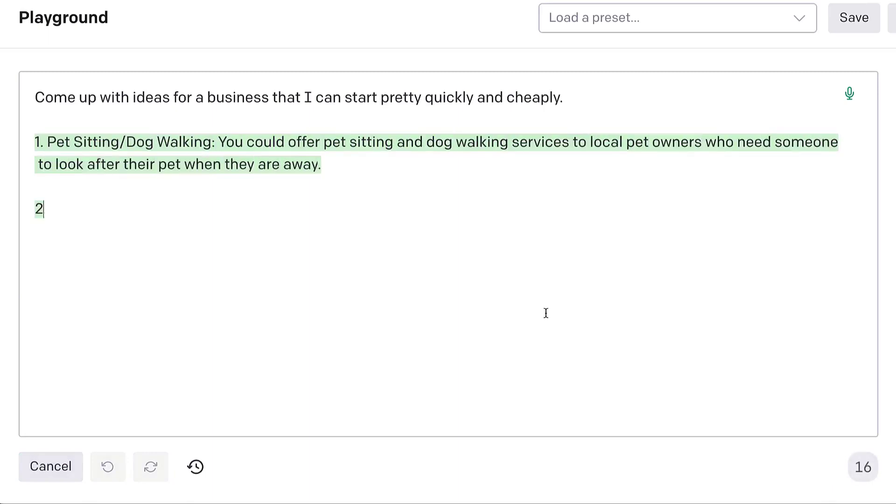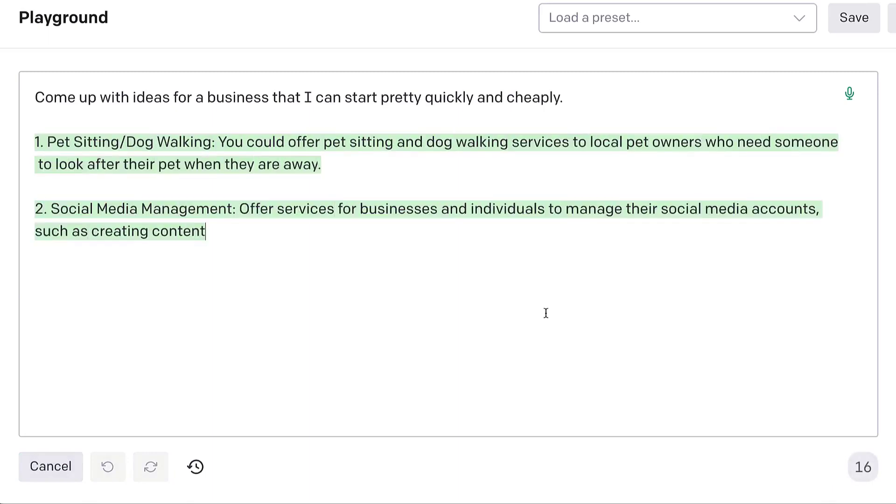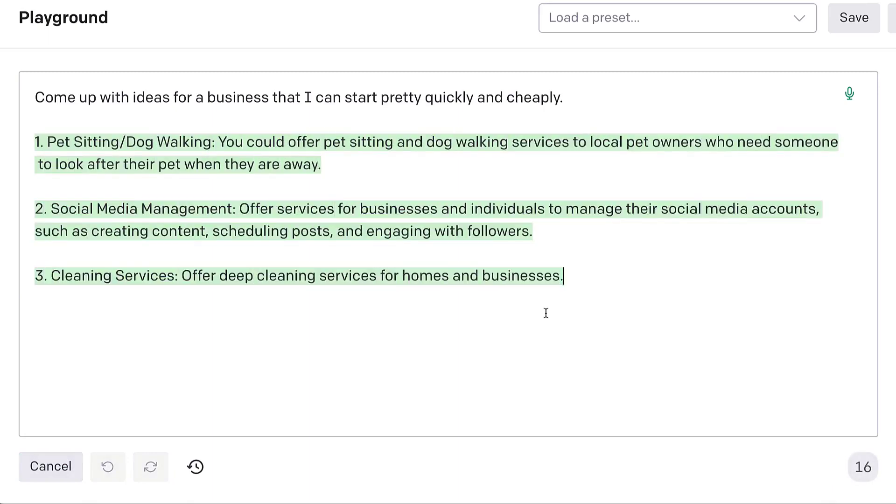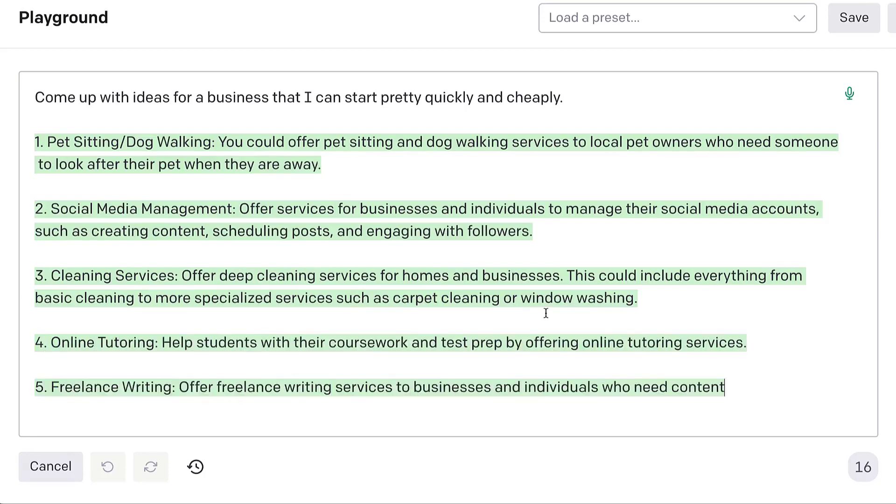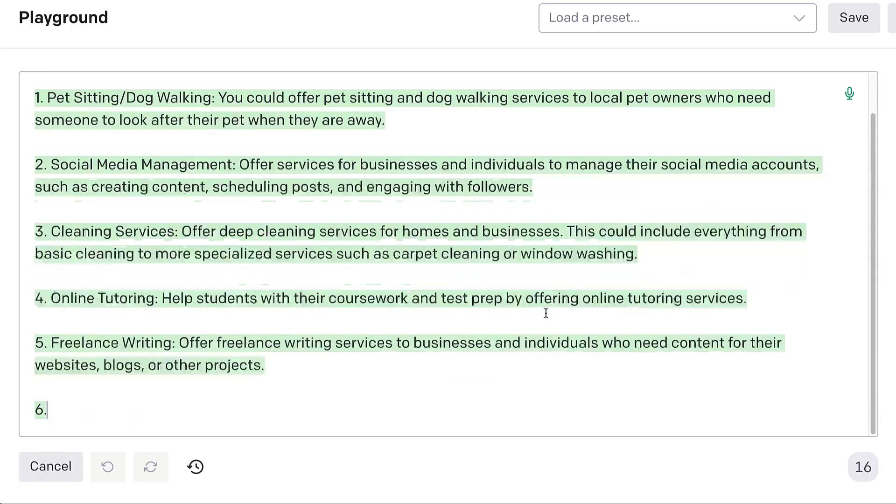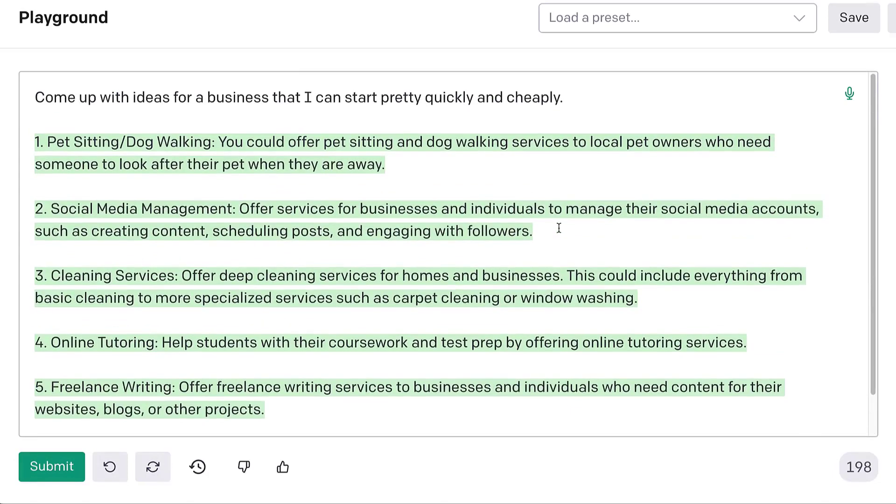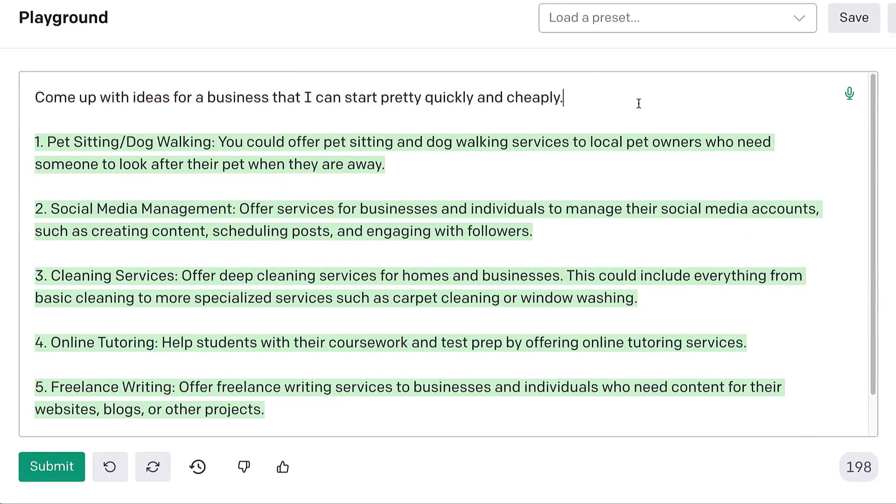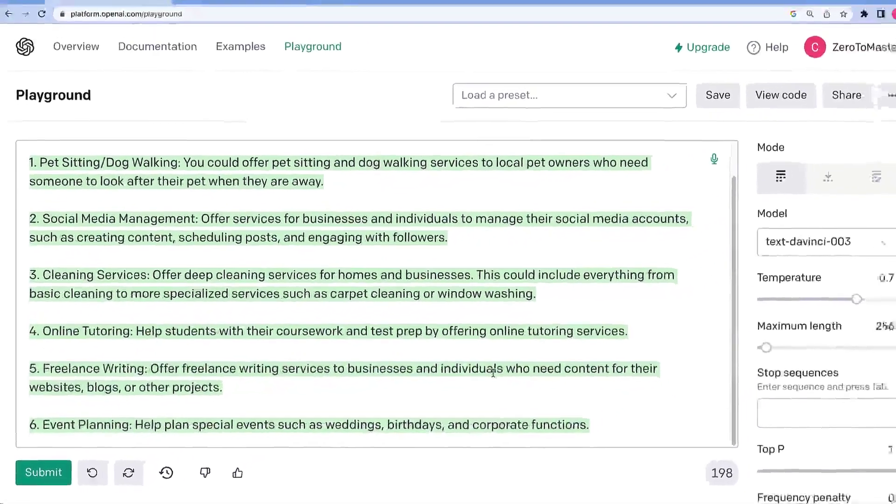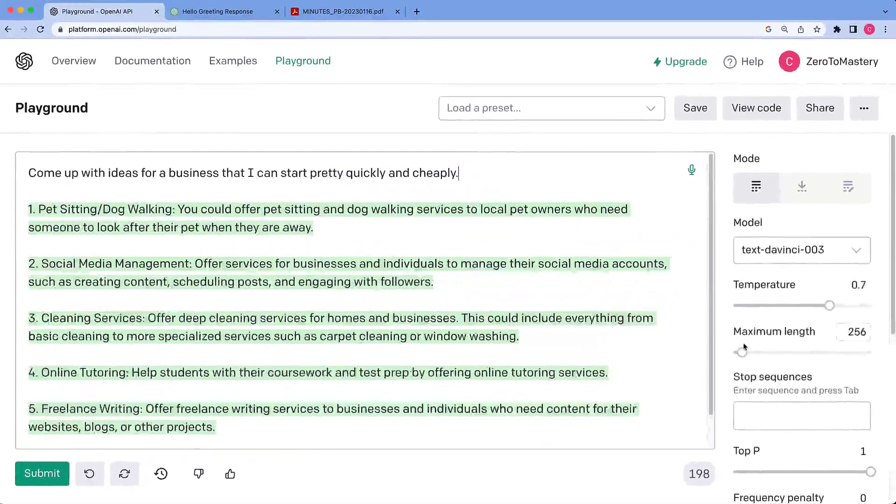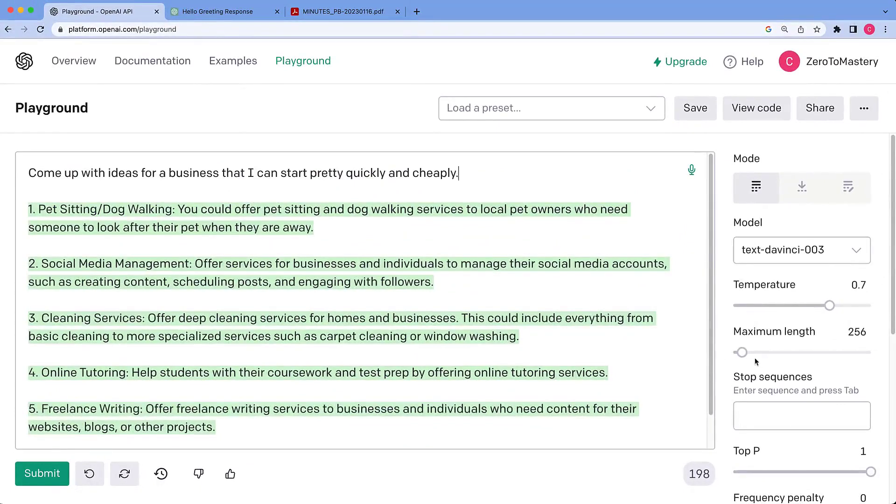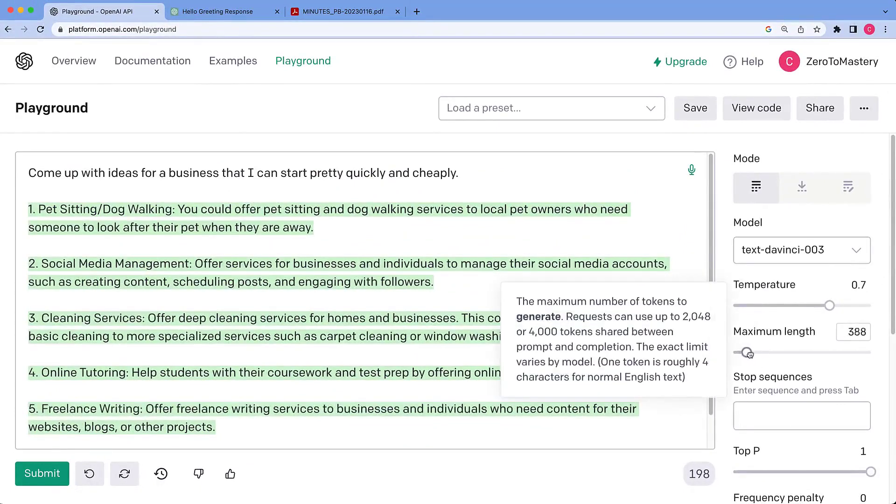And there it goes. It's generating some reasonable ideas. And this is actually what we call zero-shot prompting. So we just told it what to do. We didn't give it a single example. We just said, hey, do this. And it came up with, I believe, six ideas. We could probably have gotten more if we had increased the maximum length.